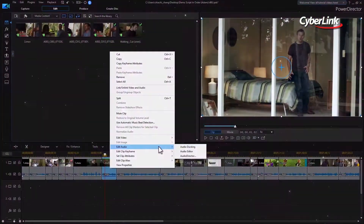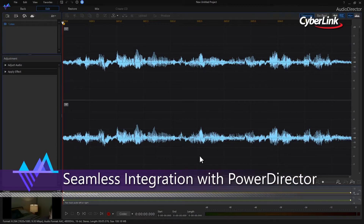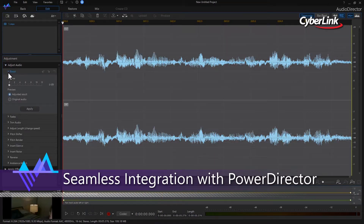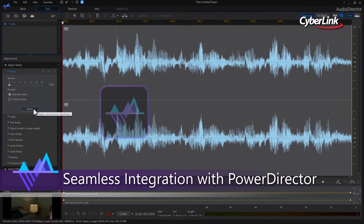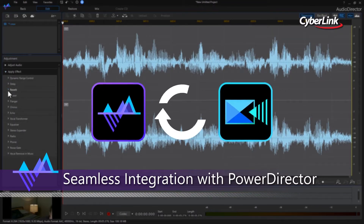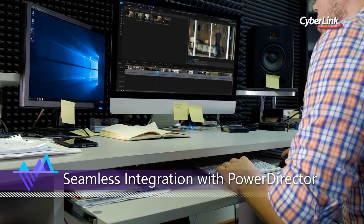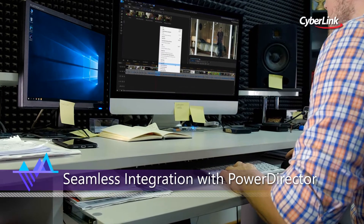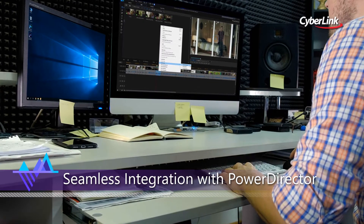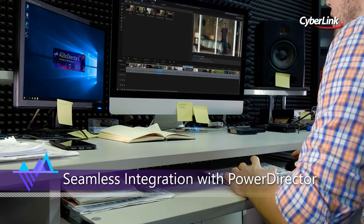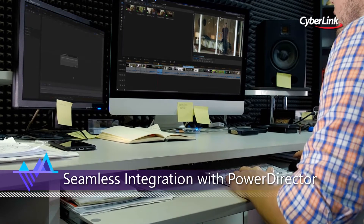Audio is half of the movie experience, and improving the audio in video projects dramatically enhances the final result. With end-to-end audio features and seamless integration with PowerDirector, Audio Director provides round-trip editing so there is no need to constantly export and re-import modified soundtracks.